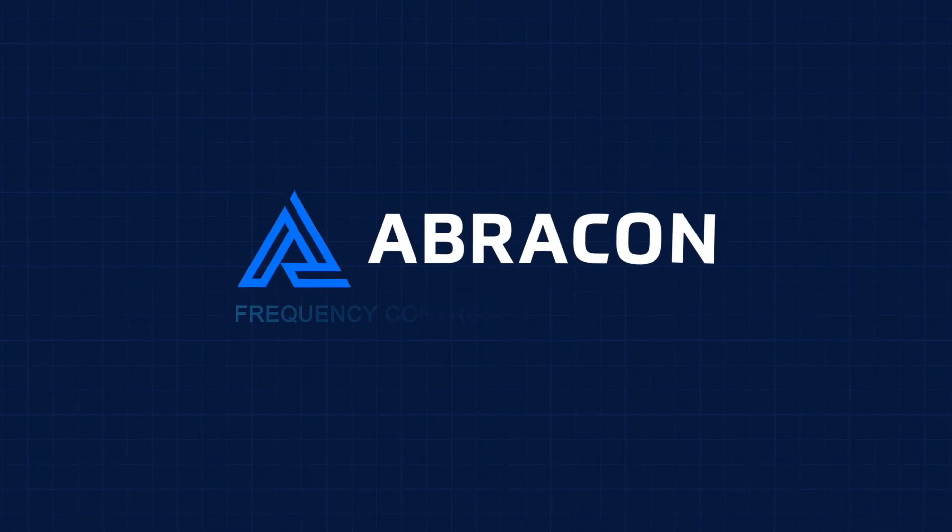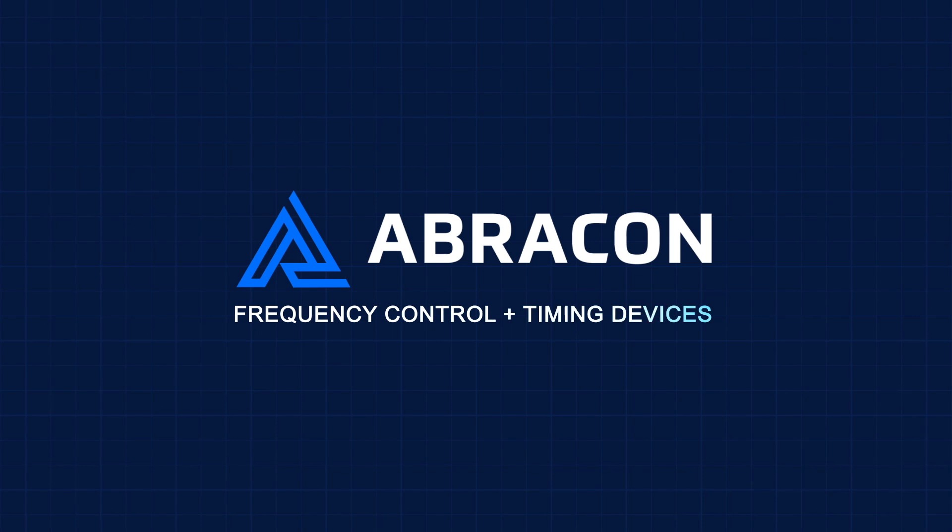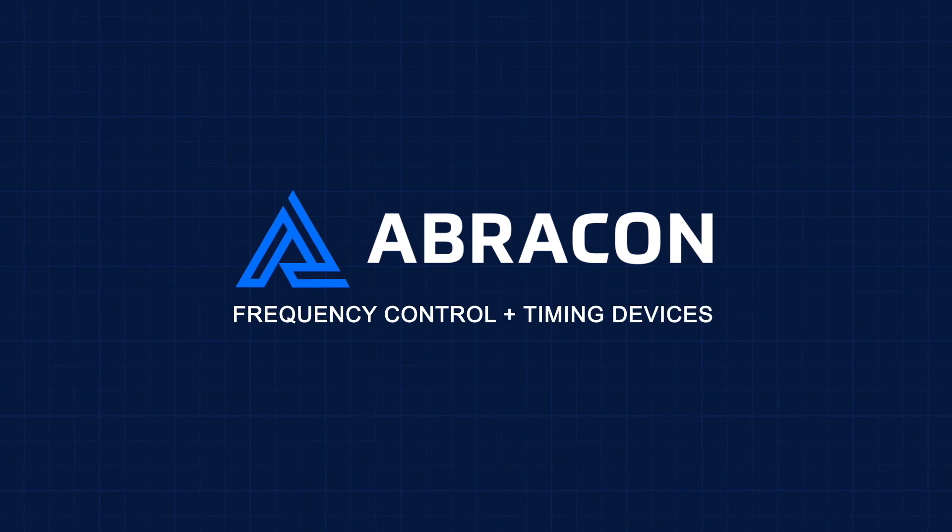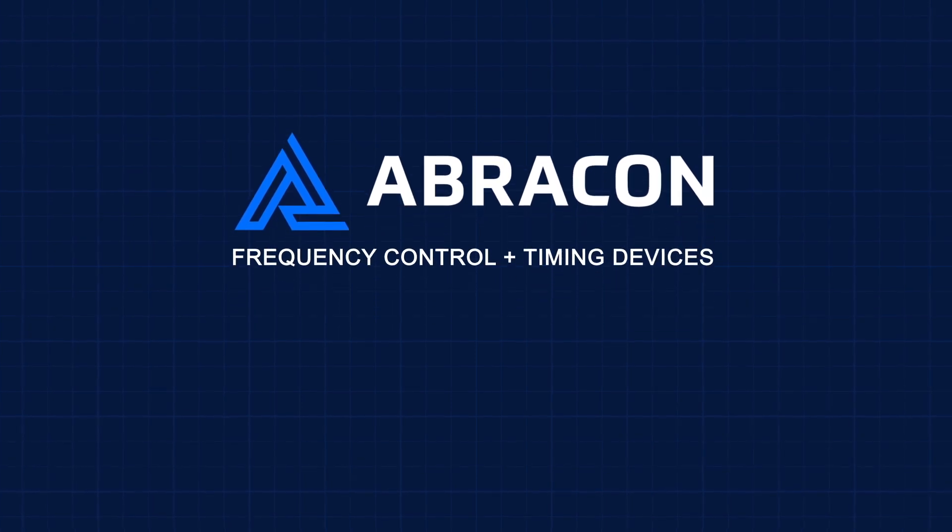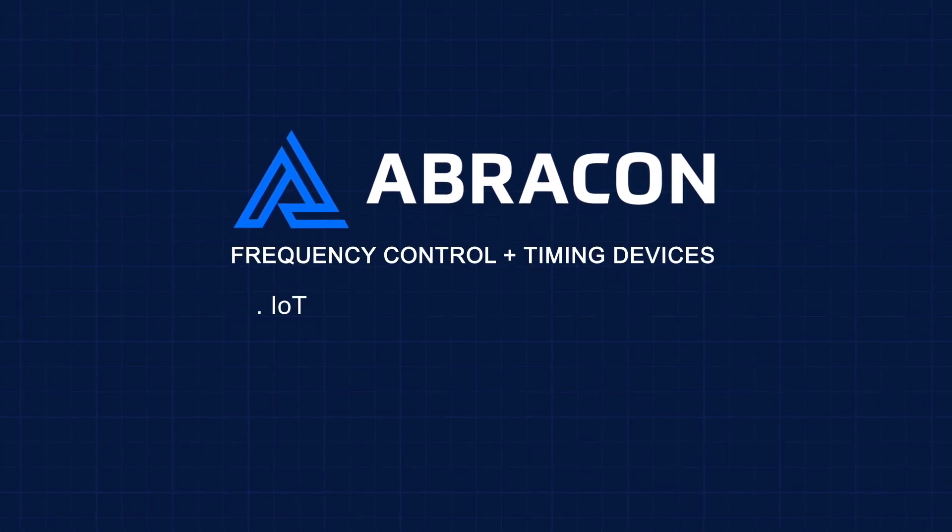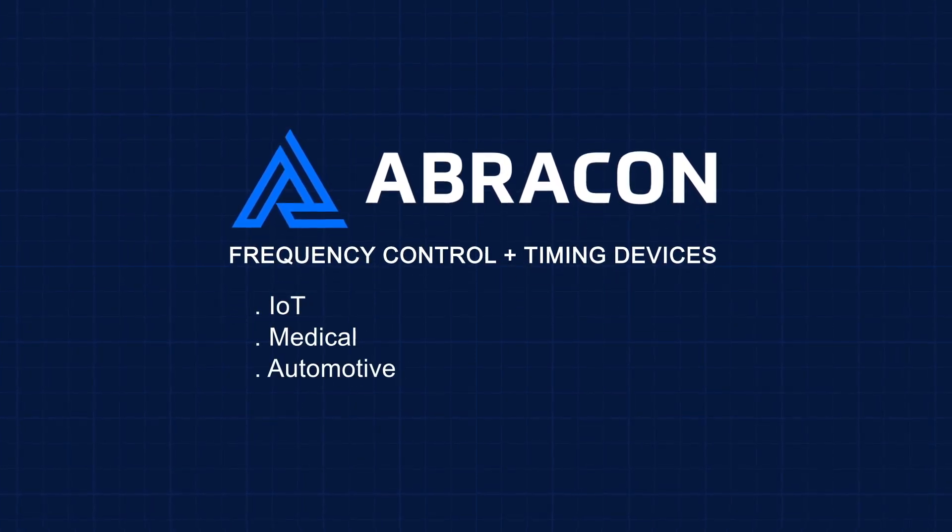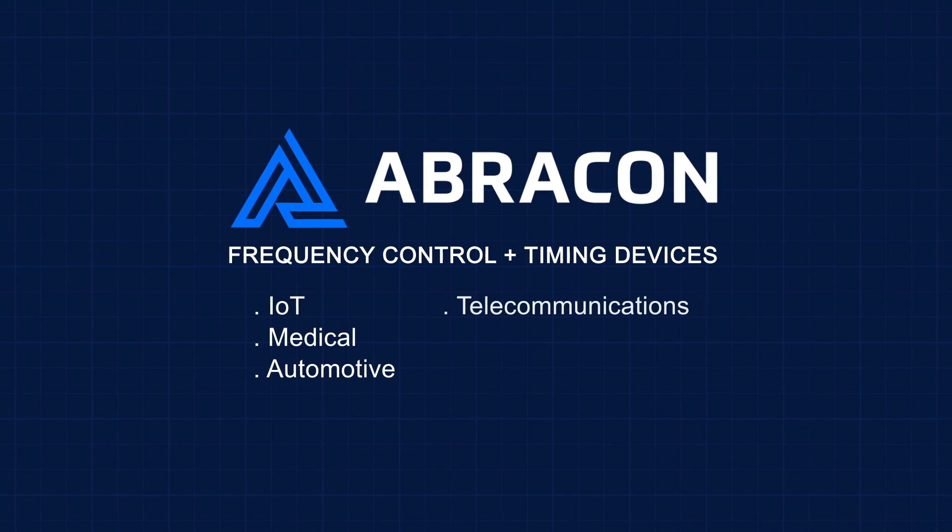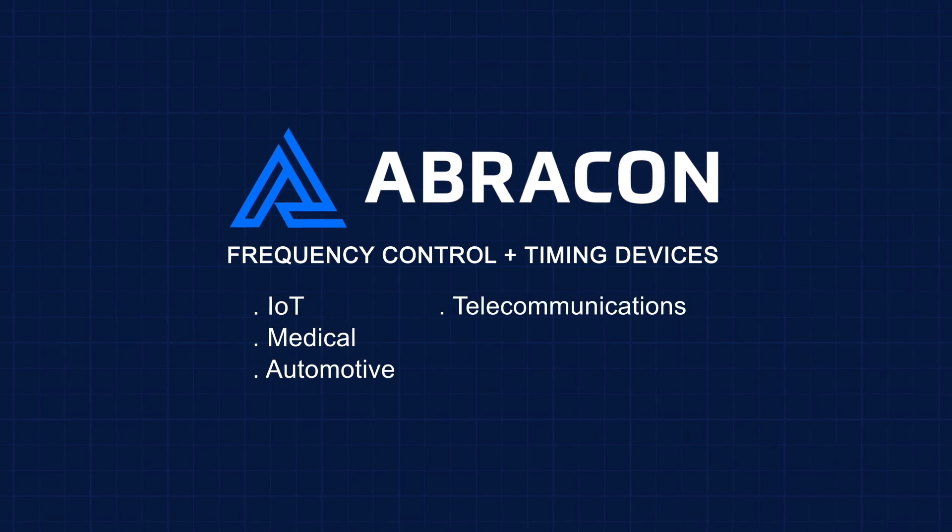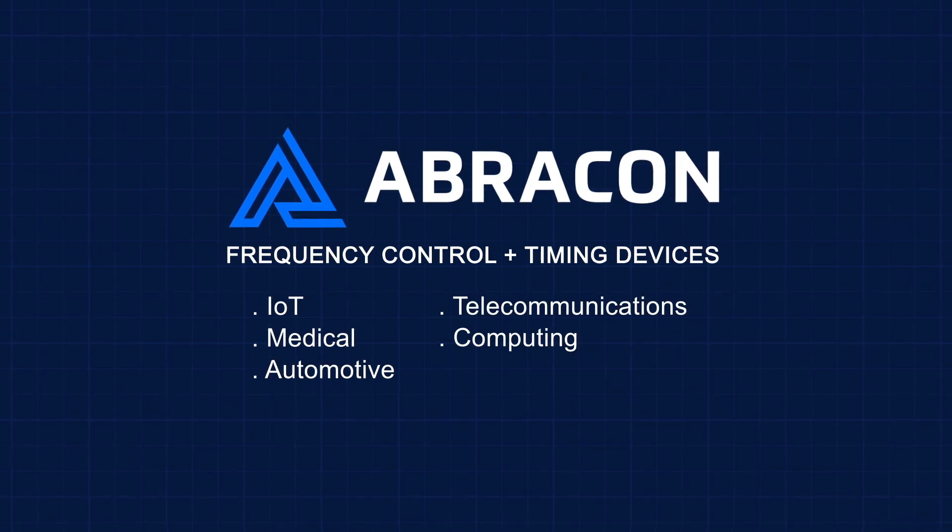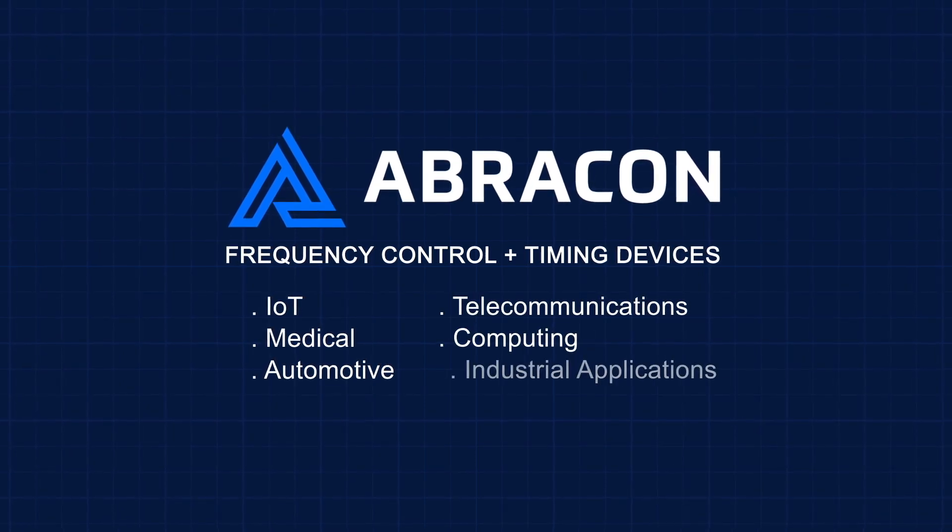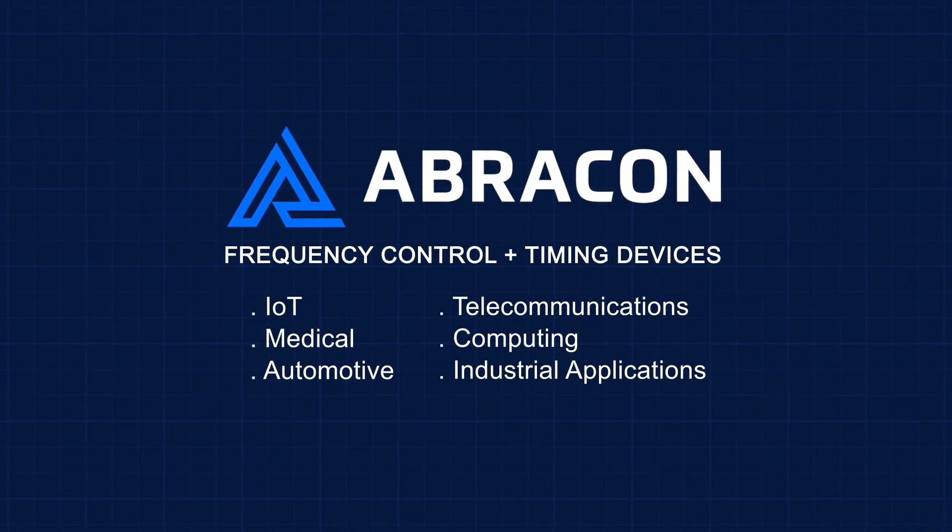Abracon's frequency control and timing crystal devices are suitable for IOT, medical, automotive, telecommunications, computing, and industrial applications.